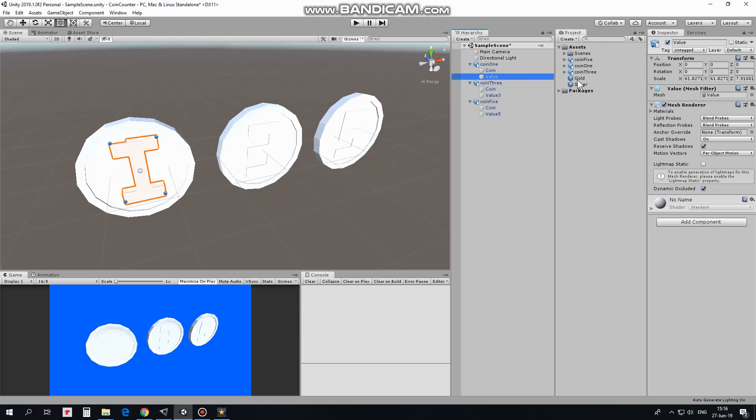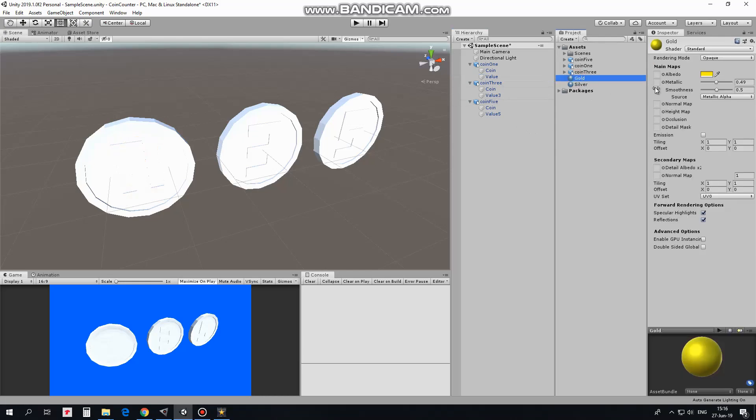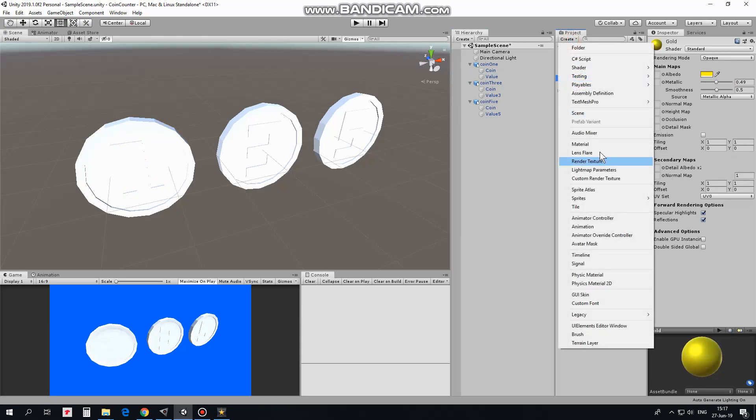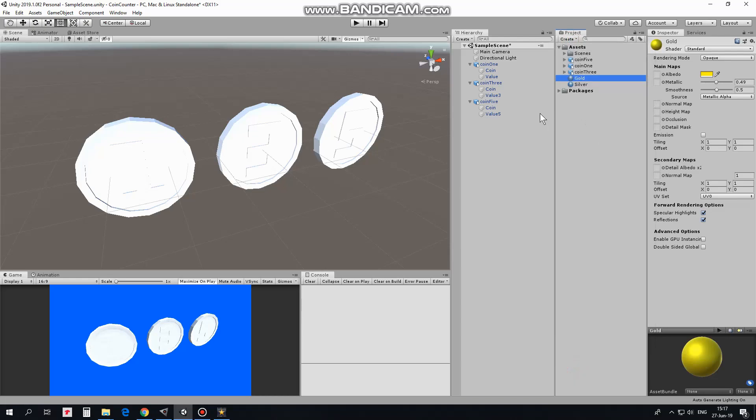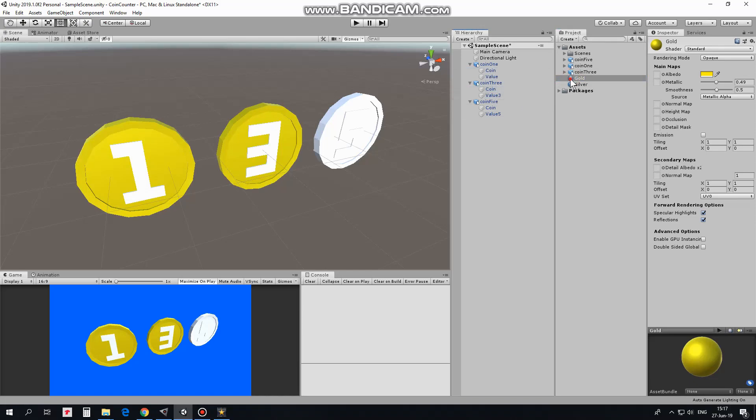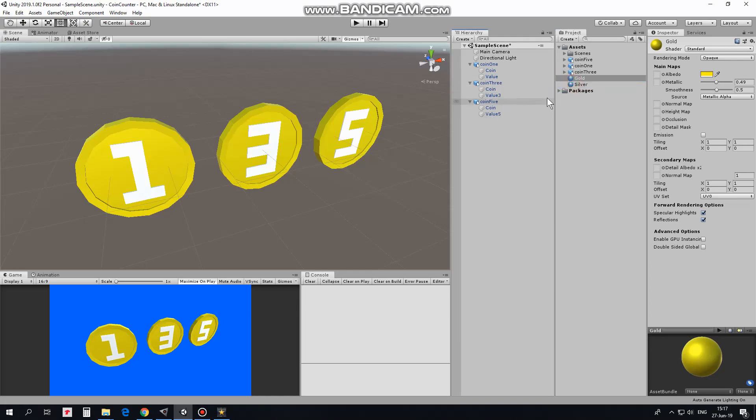Here I have a couple of materials already created, which are gold and silver. I created them here. So I drag and drop gold material to coin object of each coin. And I drag and drop silver material to value object of each coin. There we go.